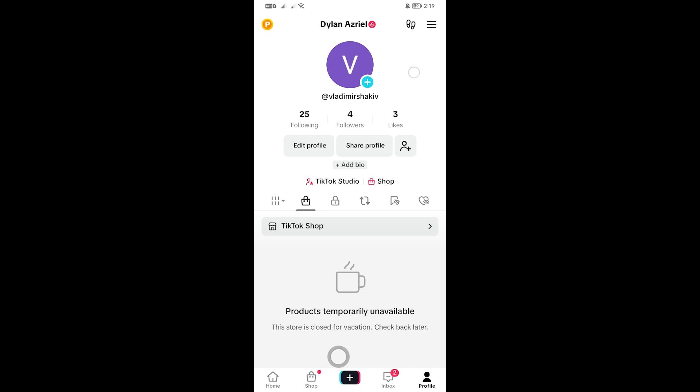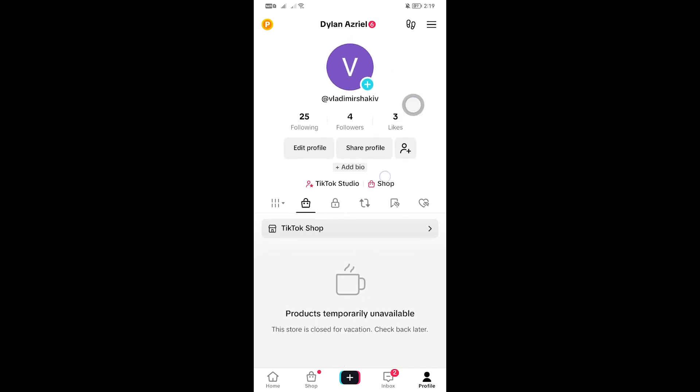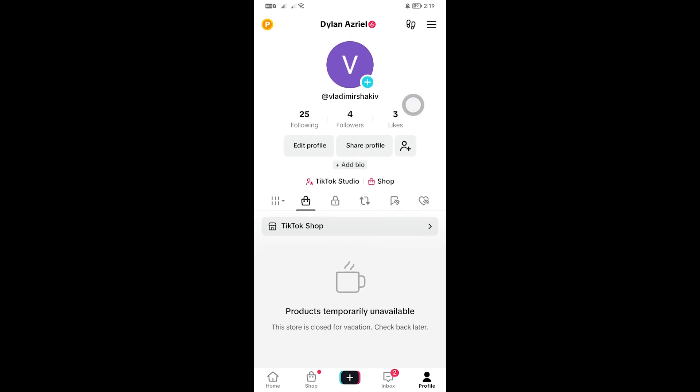As you can see, the story is no longer there. And that everybody is how you are going to delete a TikTok story.